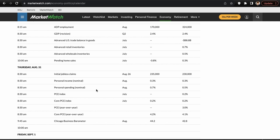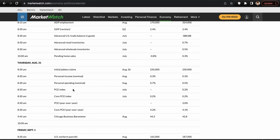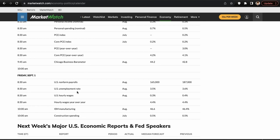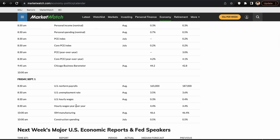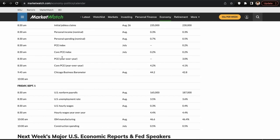Thursday we have personal income, personal spending, the PCE index, core PCE, PCE year-over-year, and core PCE year-over-year. This is the Fed's preferred inflation gauge — they actually prefer it over CPI. It can definitely move the market. Then Friday, the most important day, we have non-farm payrolls, unemployment rate, US hourly wages, ISM manufacturing, and construction spending. Non-farm payrolls is the biggest data set of the week, with PCE probably second, but people are really tuned into the labor market.